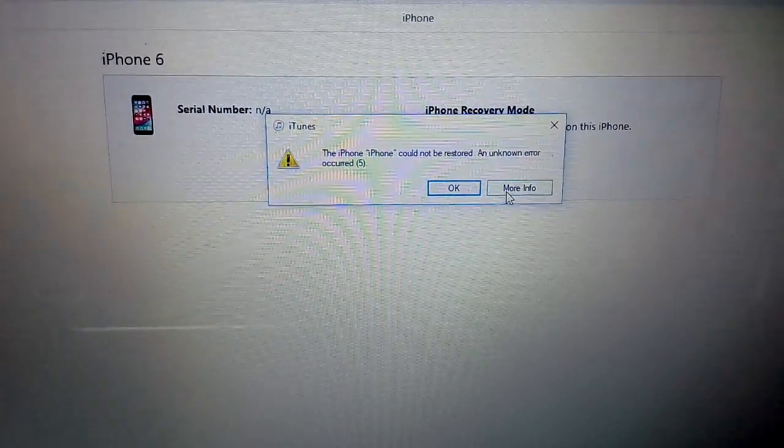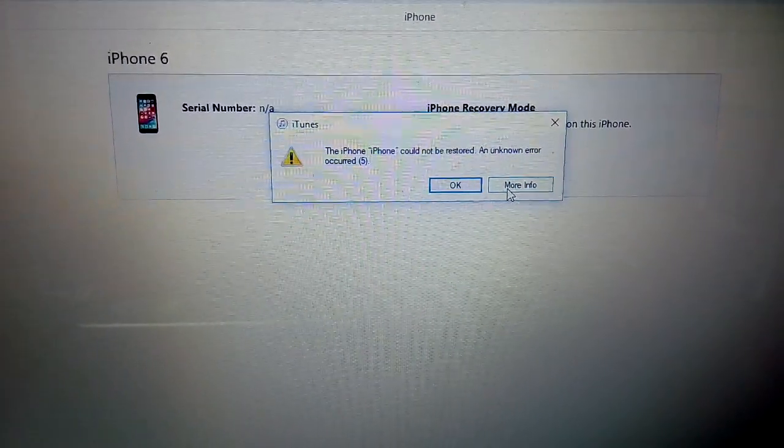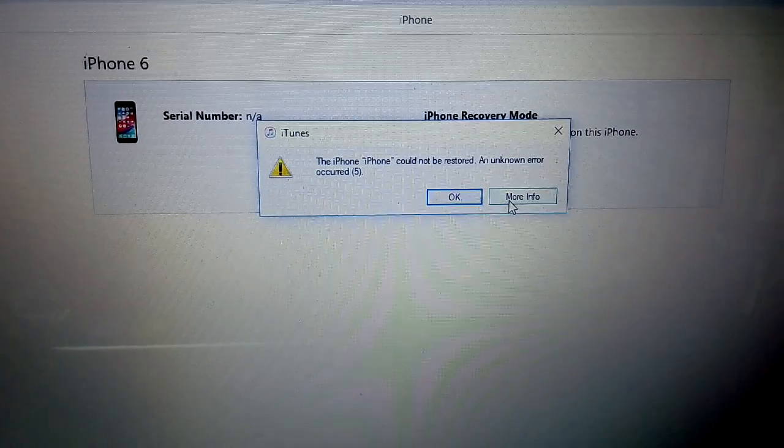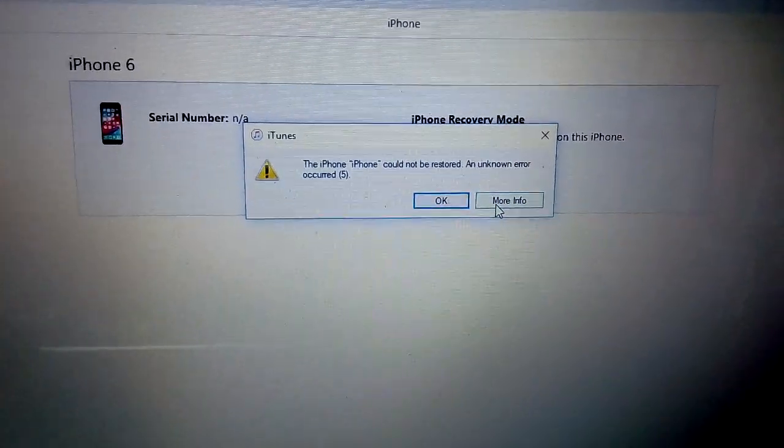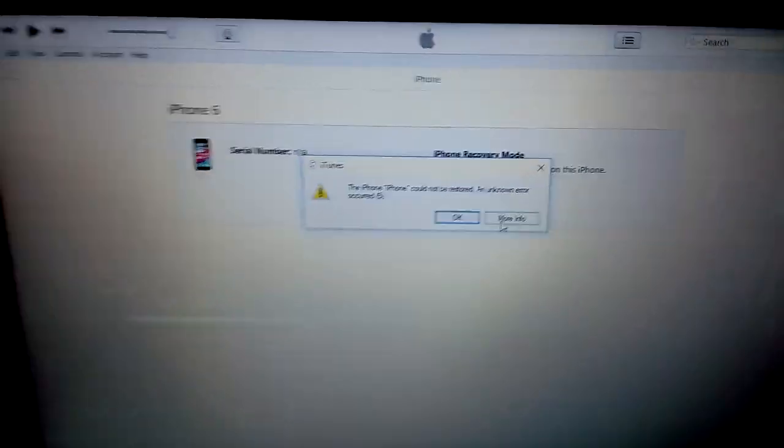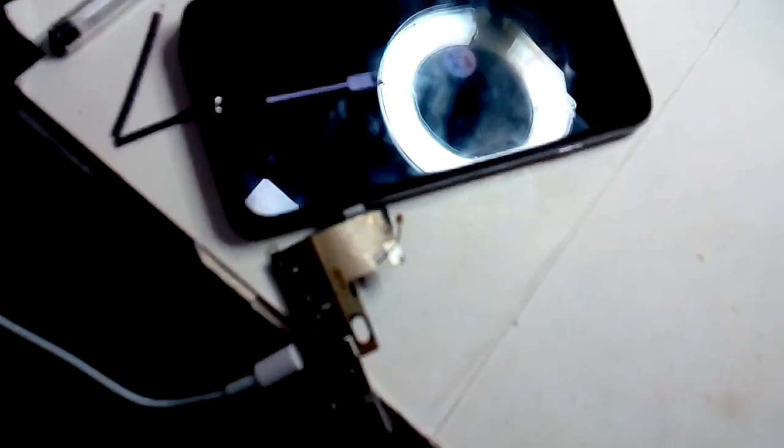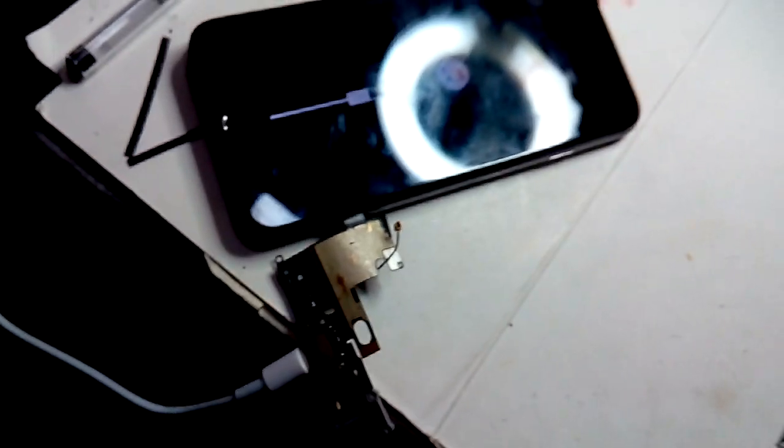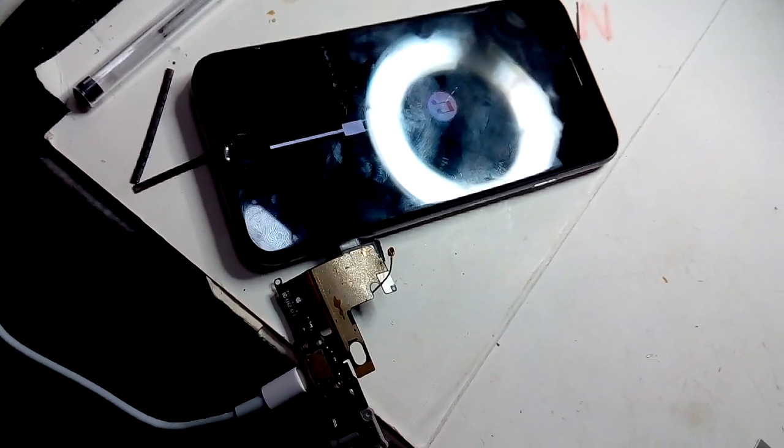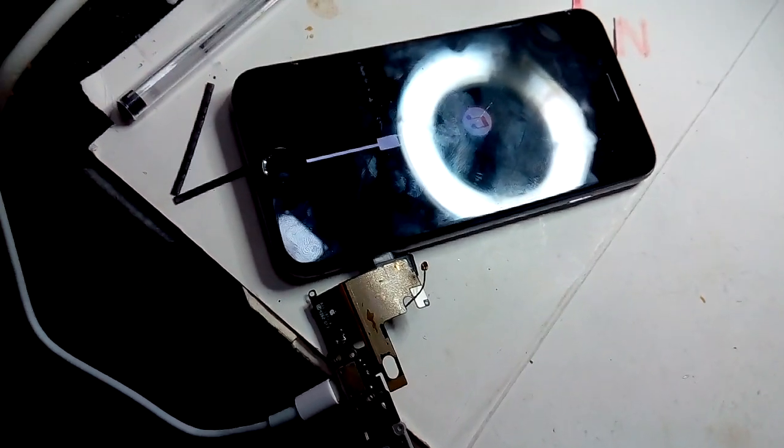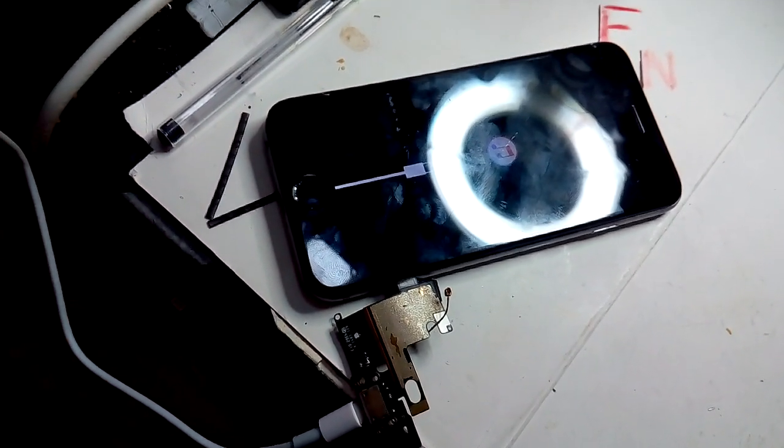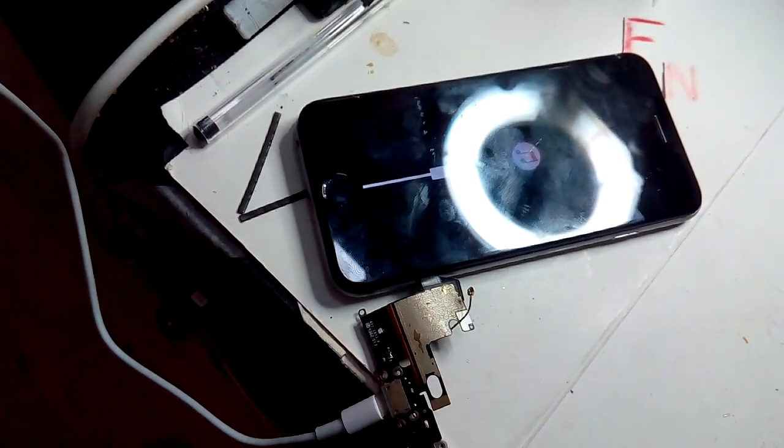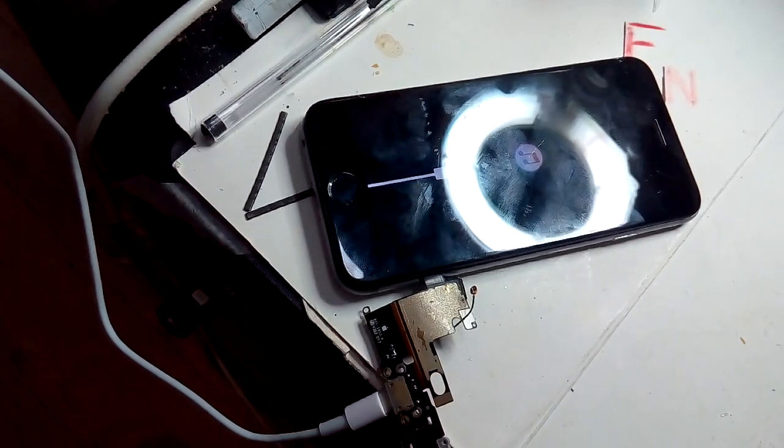Oh, now it says error 5. So the charging jack is there. Everything is done but still the error is the same. The charging port is not working.